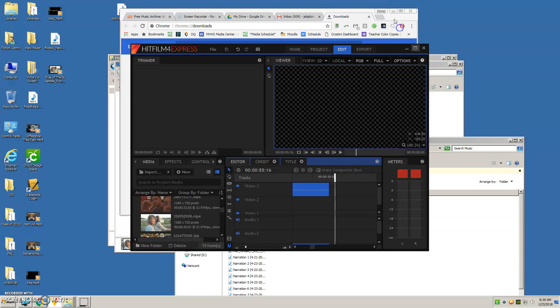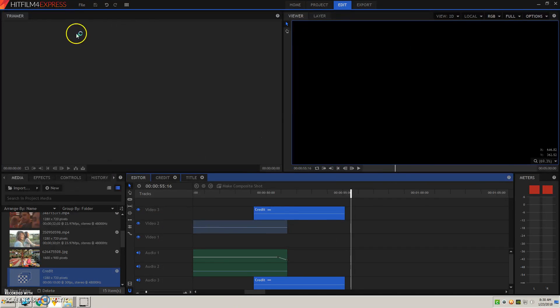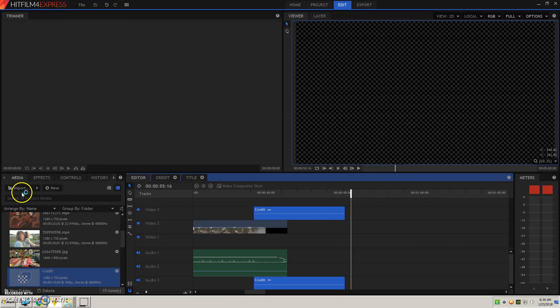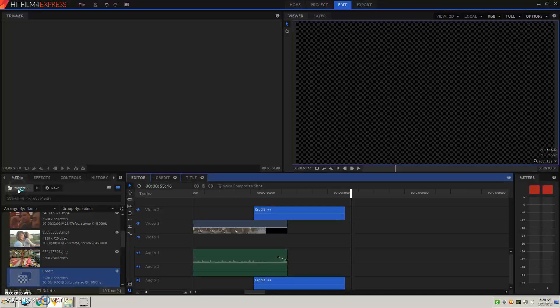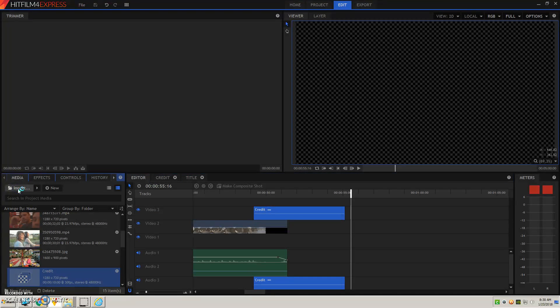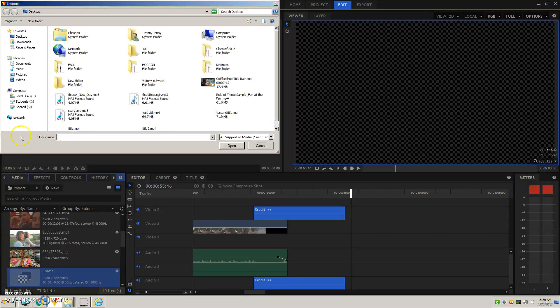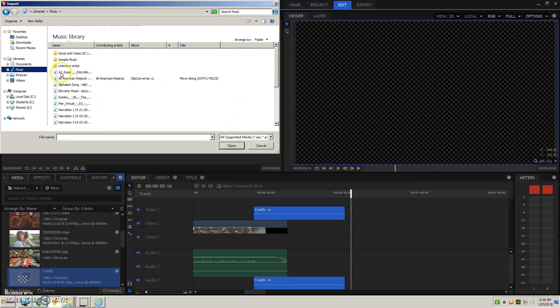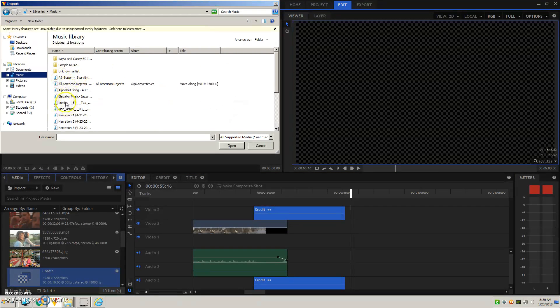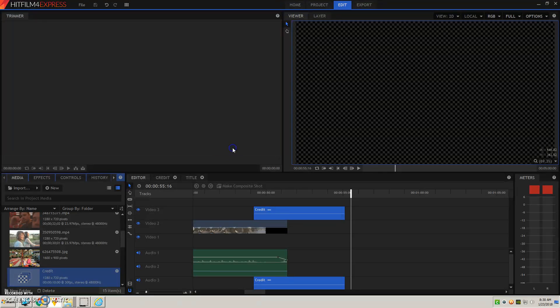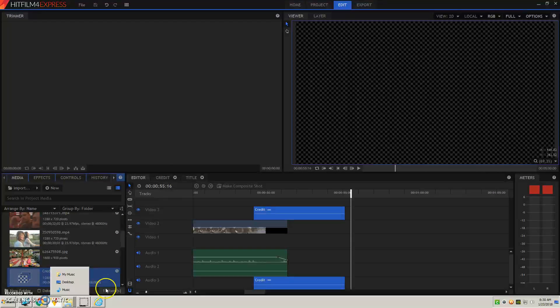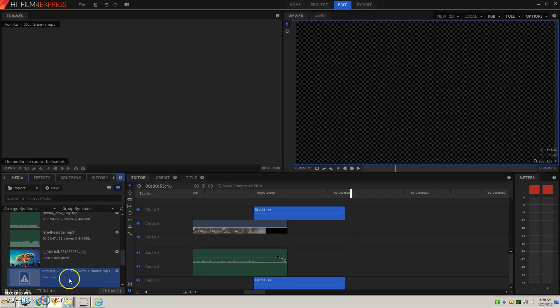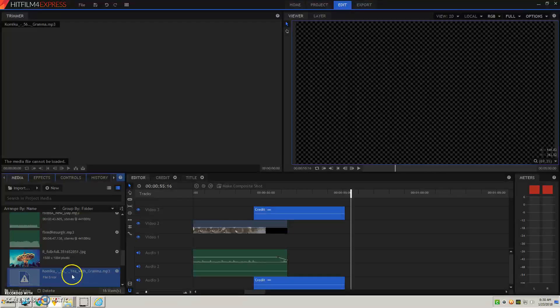Now when I go into HitFilm, you'll see when I import this media that HitFilm is not very happy with this file. So here I get a file error, and it's doing that to all of them. So this is how you're going to fix it.